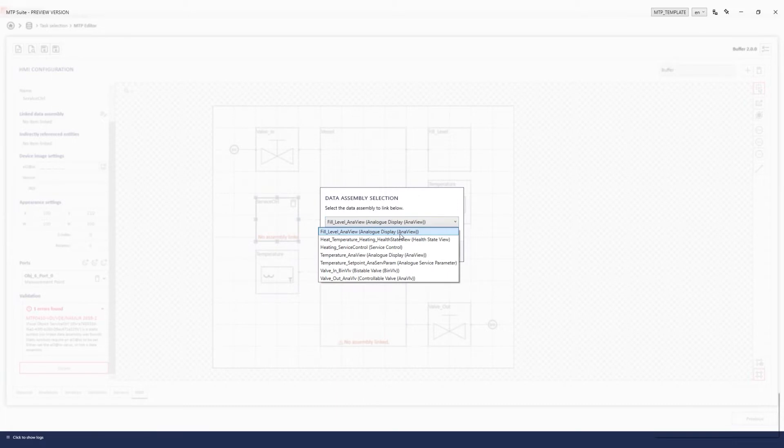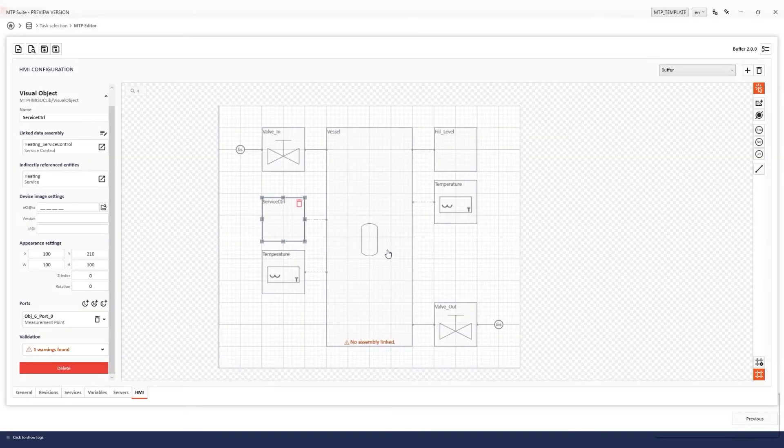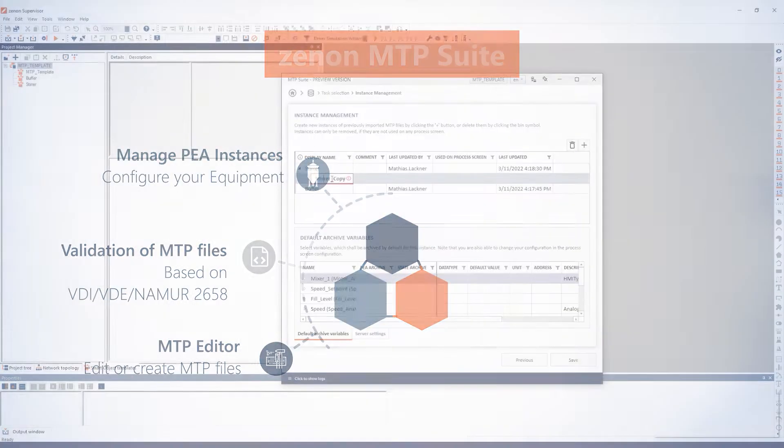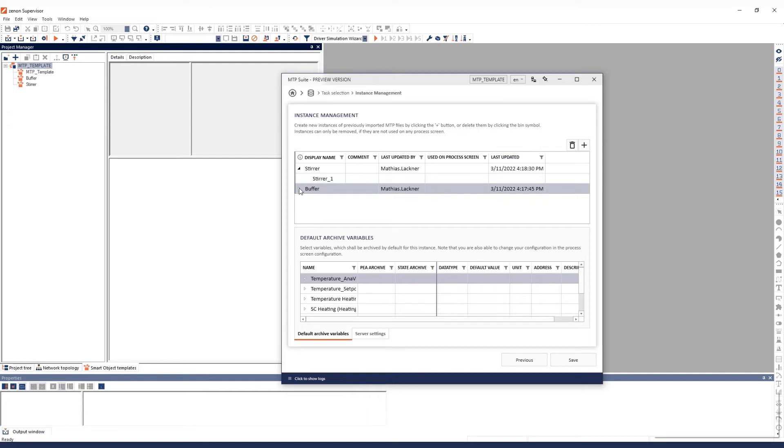Each MTP file is a template for a specific piece of equipment. Zenon's management of PEA instances enables you to create multiple instances for each physical module from the template. All templates are managed through a central database and are available to all connected users.